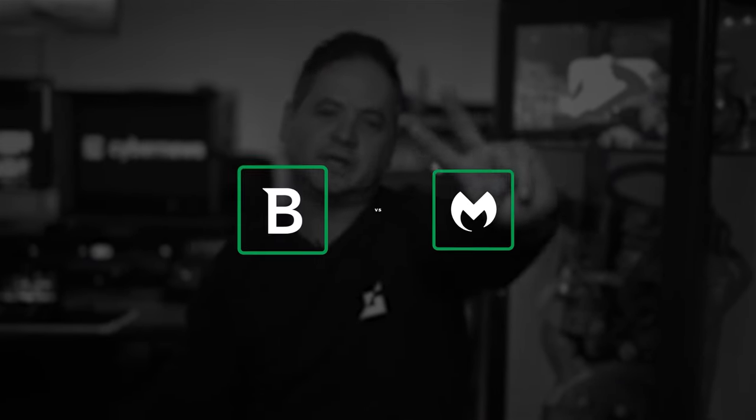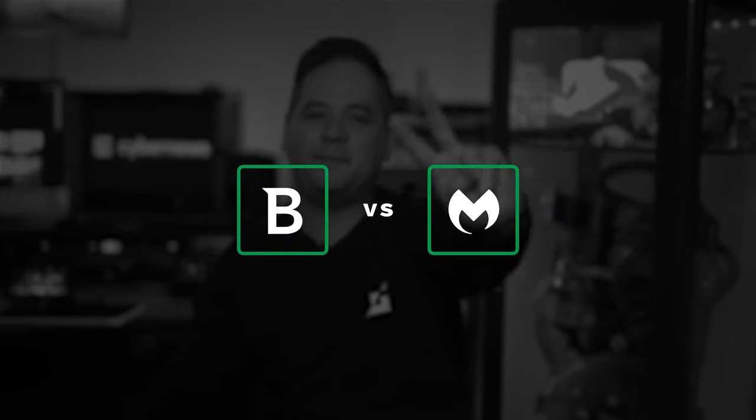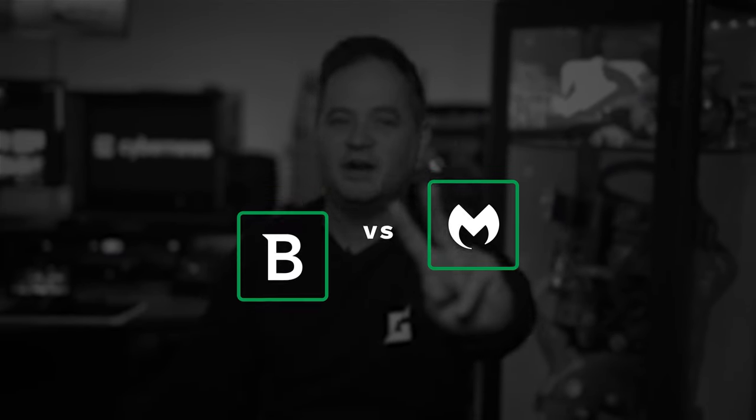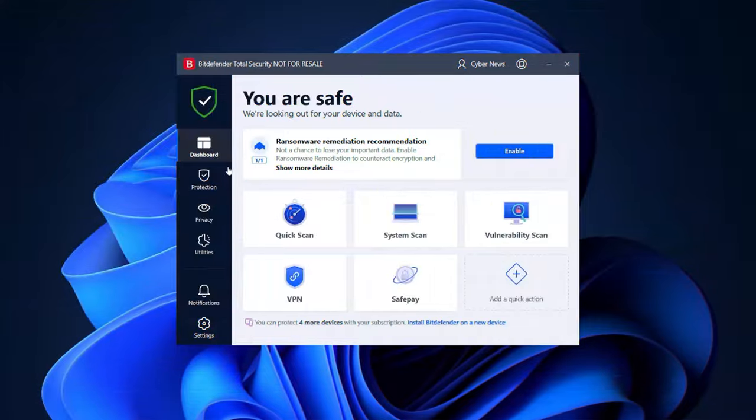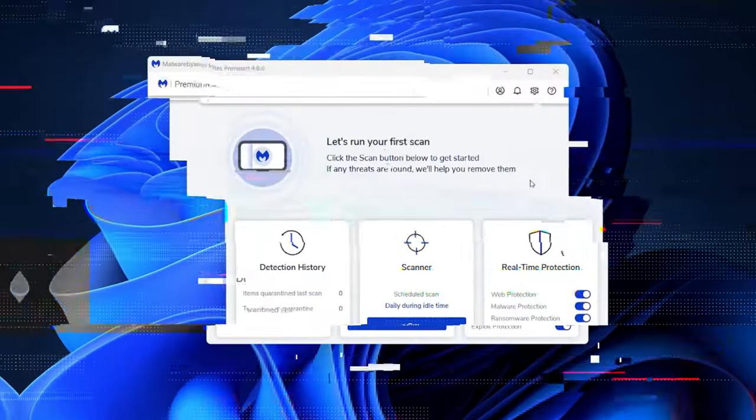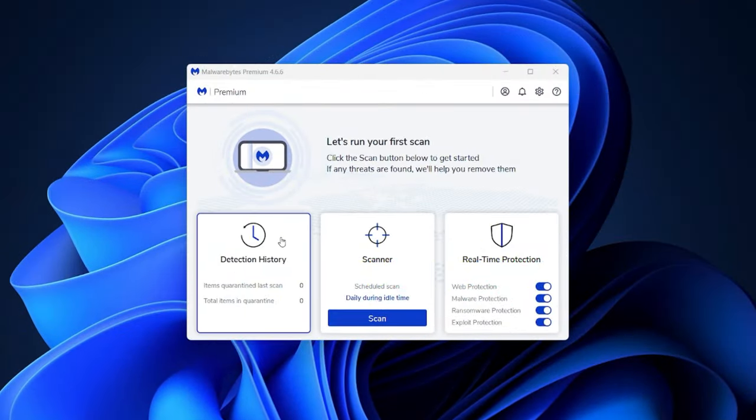I've got two contenders for the best antivirus pitted against one another in this Bitdefender versus Malwarebytes comparison. If you're struggling to decide which one suits your needs better, then keep on watching because I'm going to give you an expert review and will have my winner at the end of this.